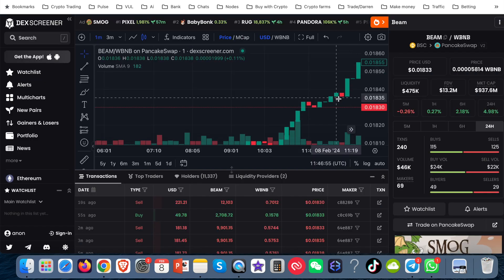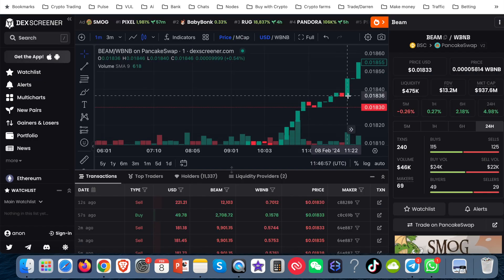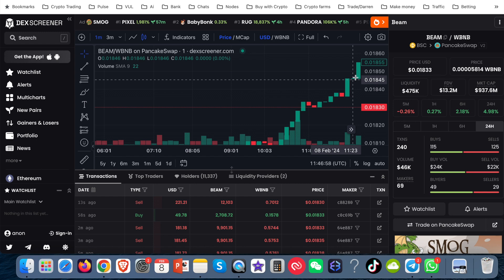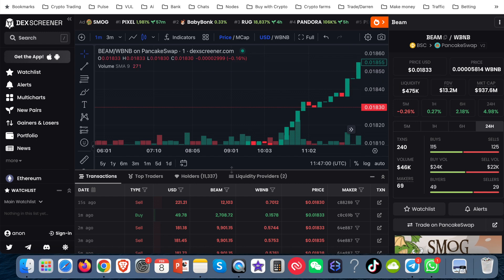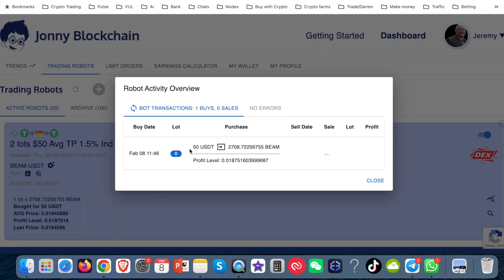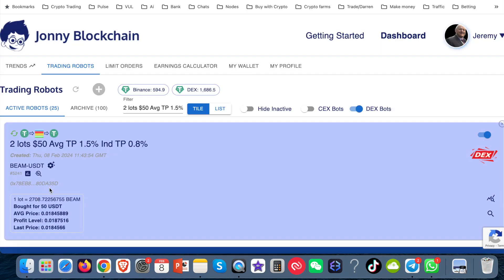So I've zoomed in a bit here. And you can see now that the price is starting to move back up. And if I go over to my bot, I can see that it's done a buy into the market. So the price started to go back up and then my robot bought into the market.